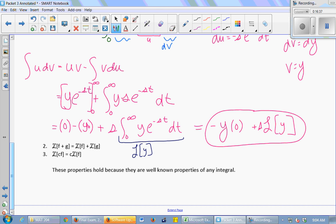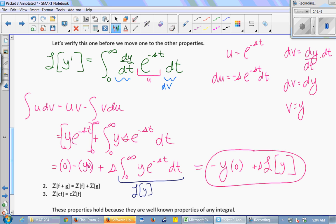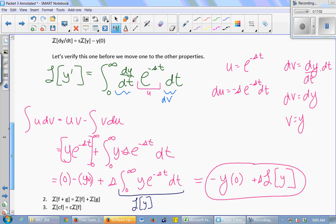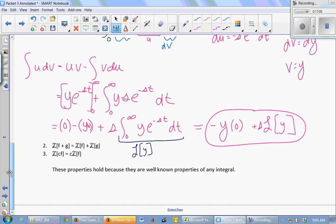I should have written y(0) when plugging in 0. That completes the proof. Everybody remembers integration by parts — but the proof is just why you can use this property; using it is the important part, which we'll do in a minute. There are two other properties: the Laplace transform of a sum of two functions is the sum of the Laplace transforms separately, and the Laplace of a constant times a function is the constant times the Laplace of the function. Those hold because they're well-known properties of integrals, and the Laplace transform is just an integral.